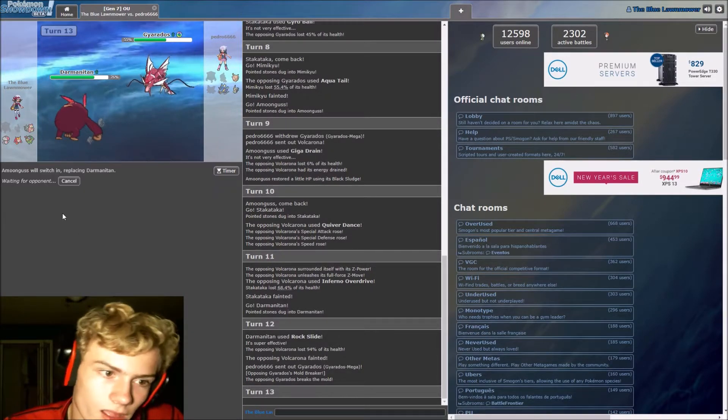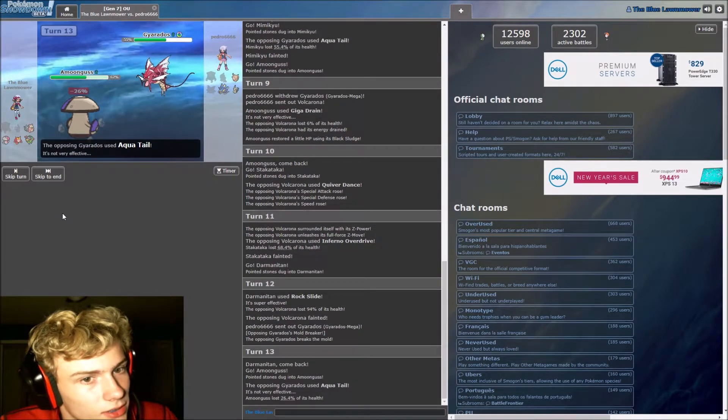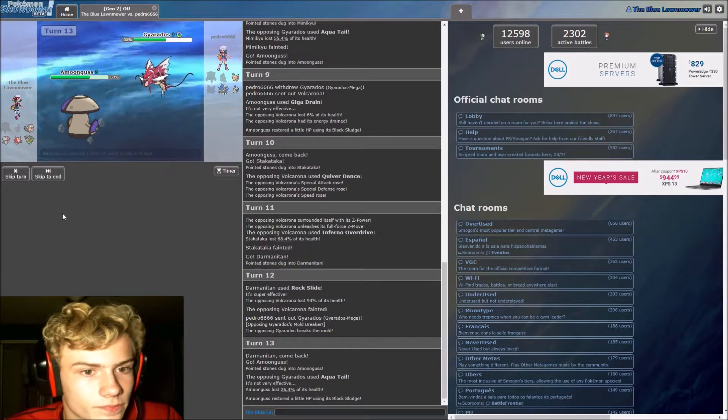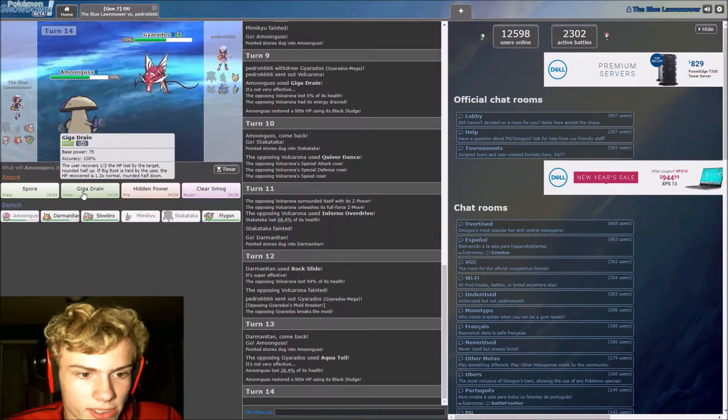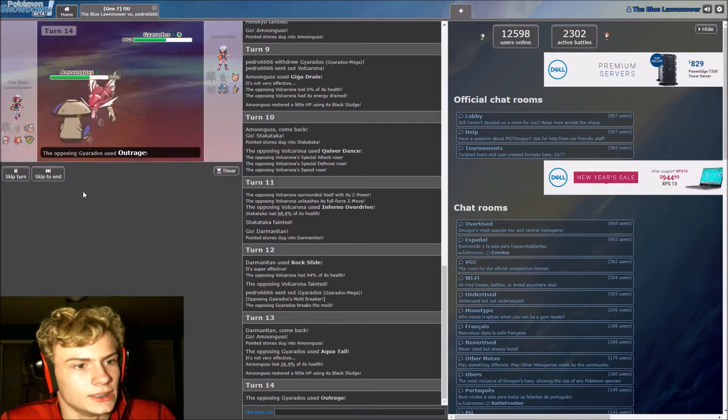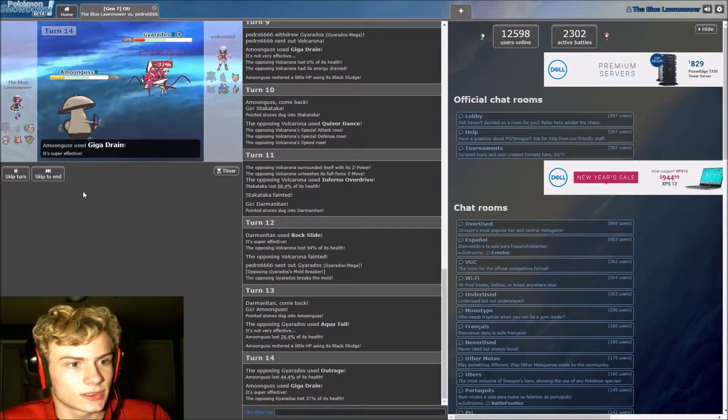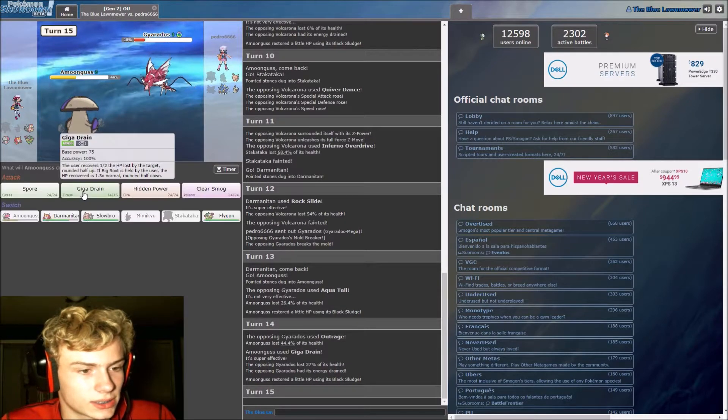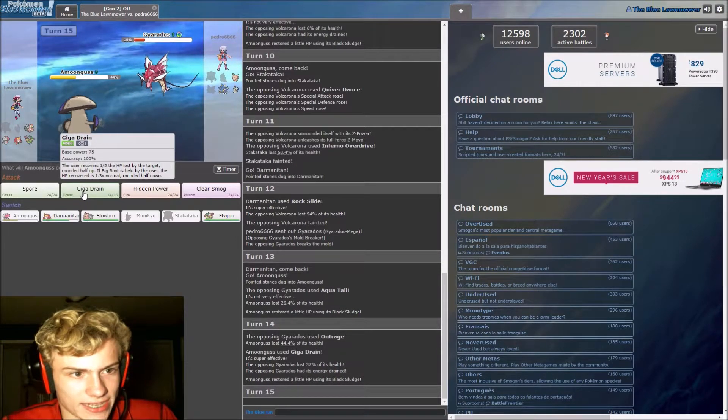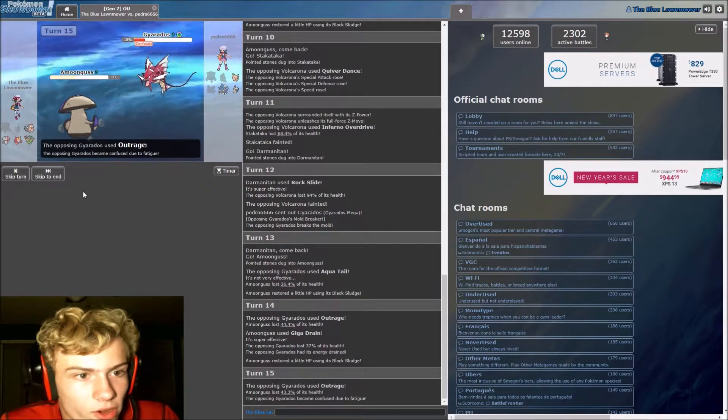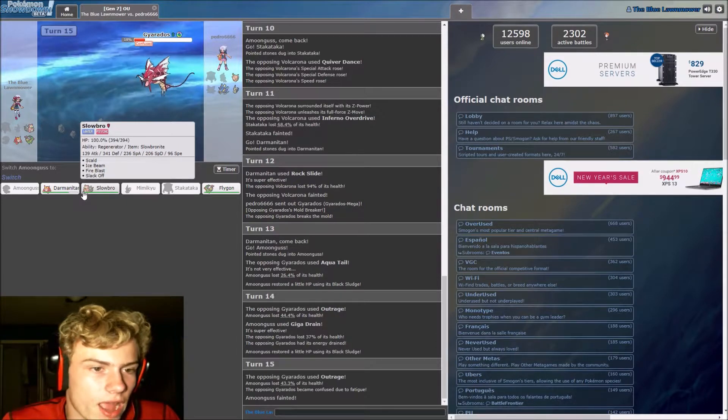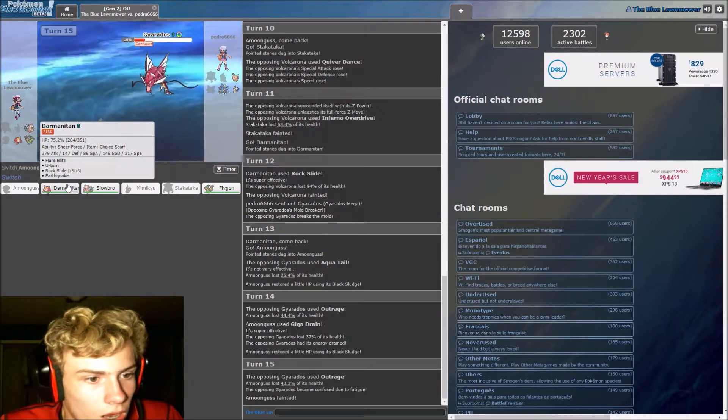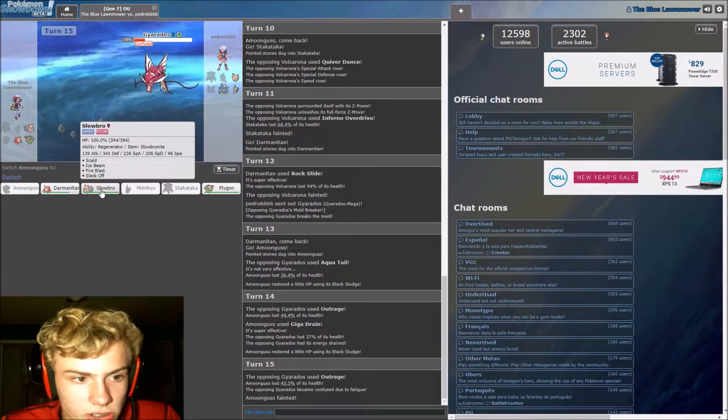Gyarados comes back out. We cannot stay in obviously. Our answer is, our Amoonguss comes in. And the rest of his team pretty much gets walled out by Amoonguss, so okay. How much will that regen us? Let's go in outrage again. We just got, was that a crit? That was a high roll. Great.